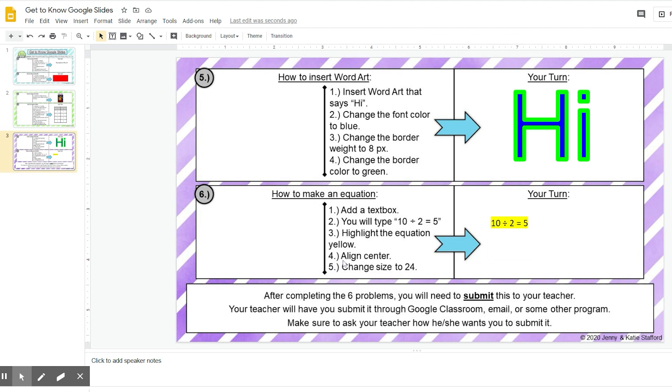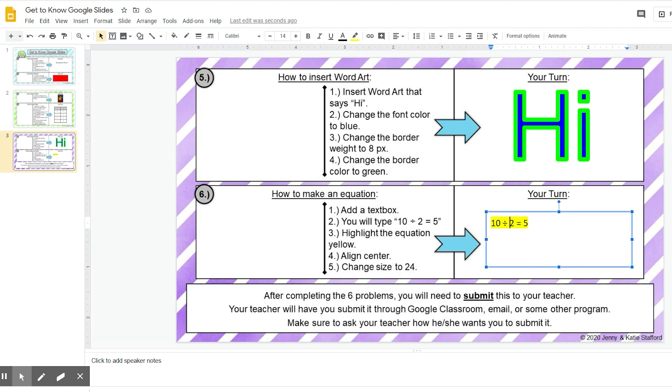Now step four, align center. We have done that before. I'm going to highlight my equation again, go up to align, and center it.